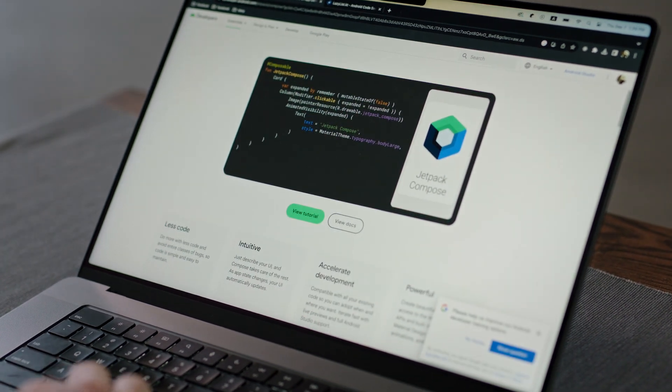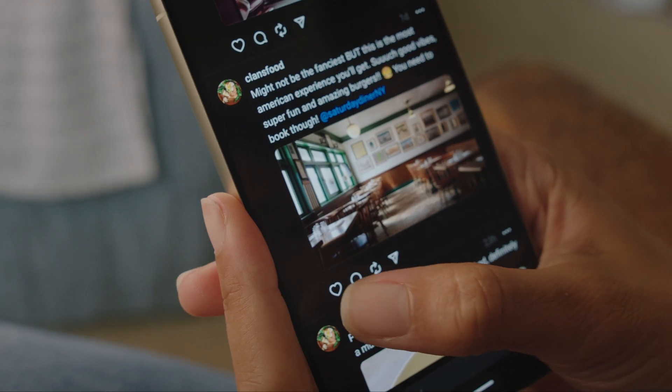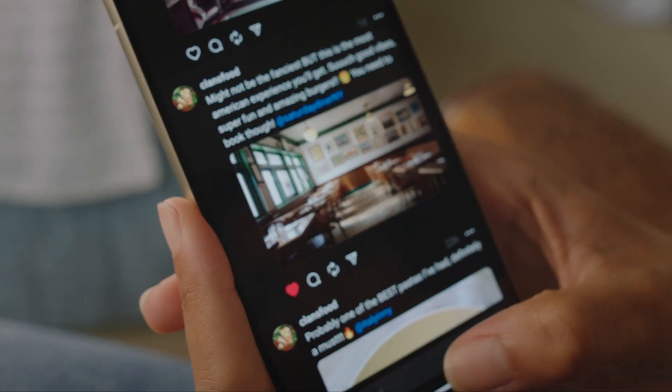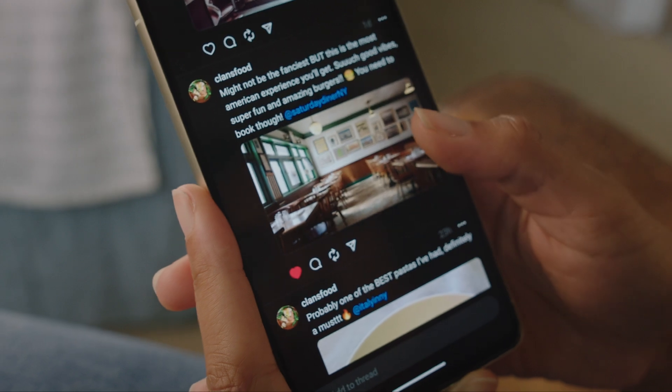Jetpack Compose has been really fun to use, and we're really excited for future developments from the Android team. At the scale of Meta's apps, even a small performance improvement can have a measurable impact on engagement and even revenue. Given the positive results we've seen in Threads so far, we're really excited to continue adopting Compose in the main Instagram app.